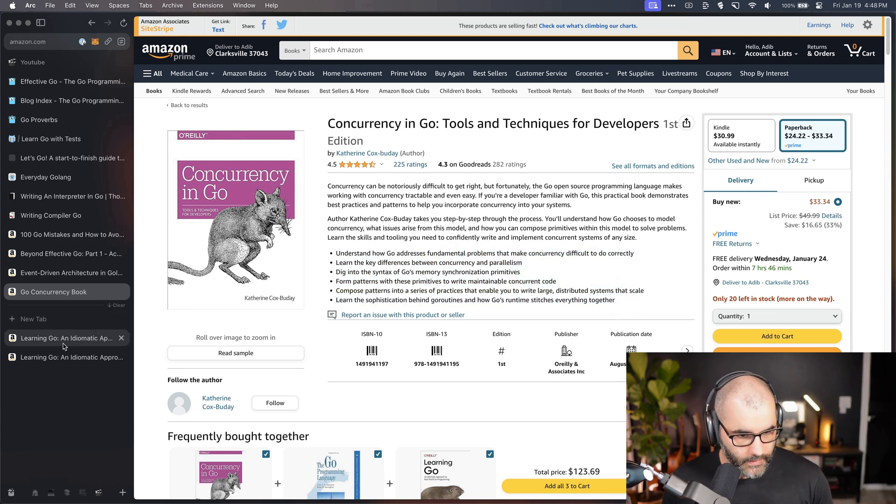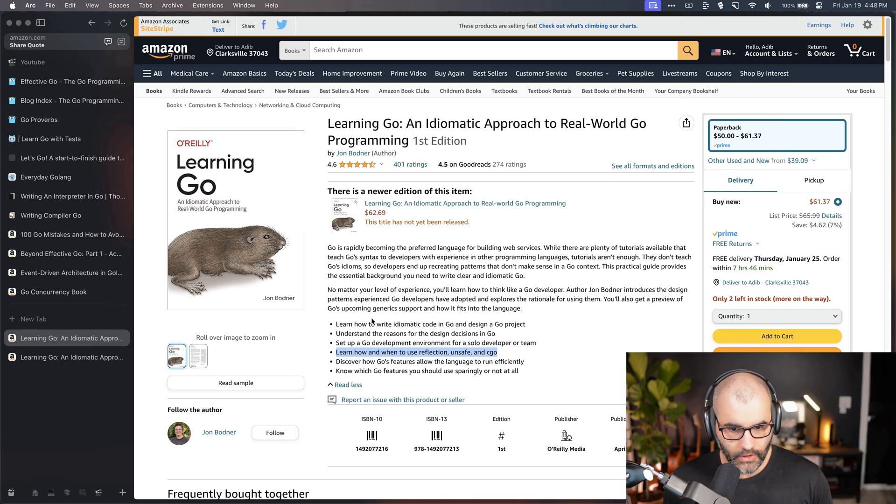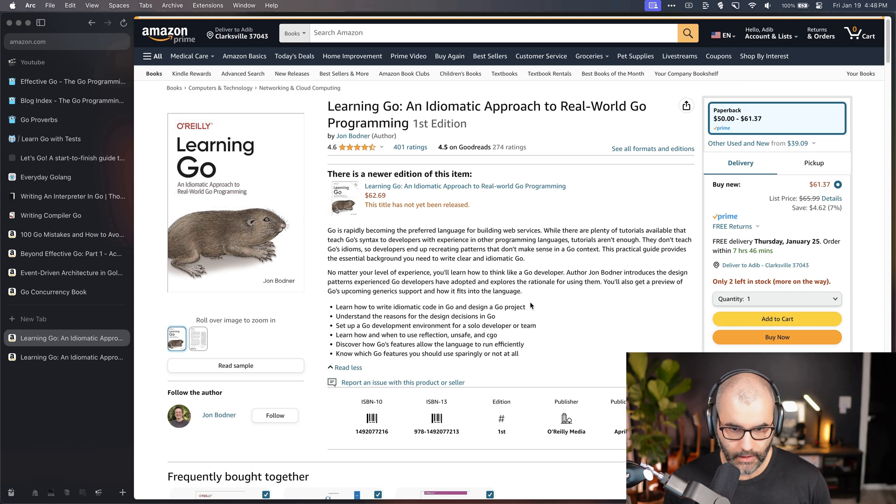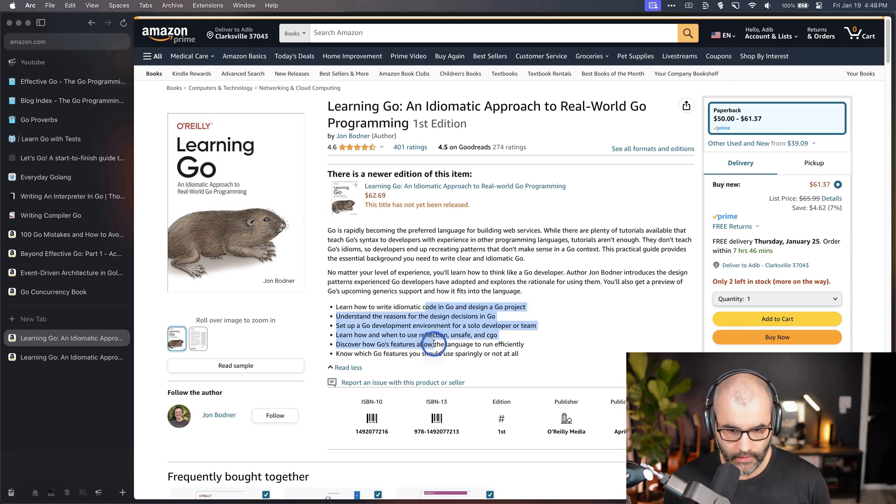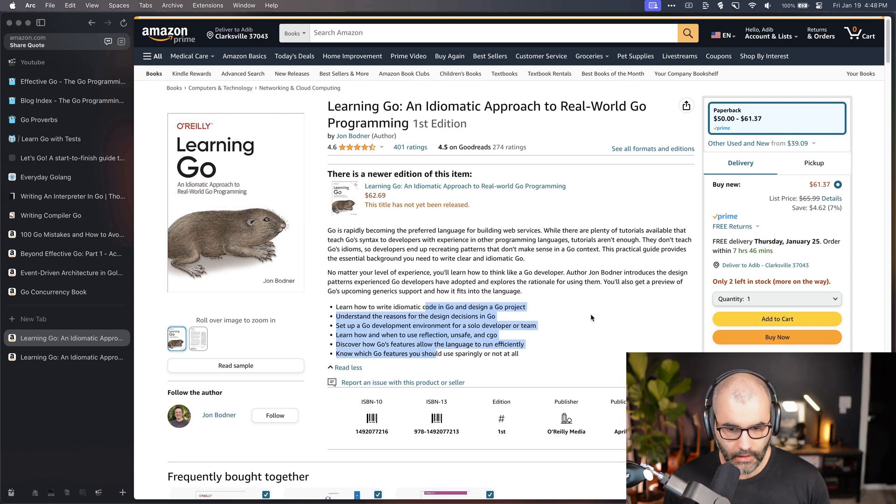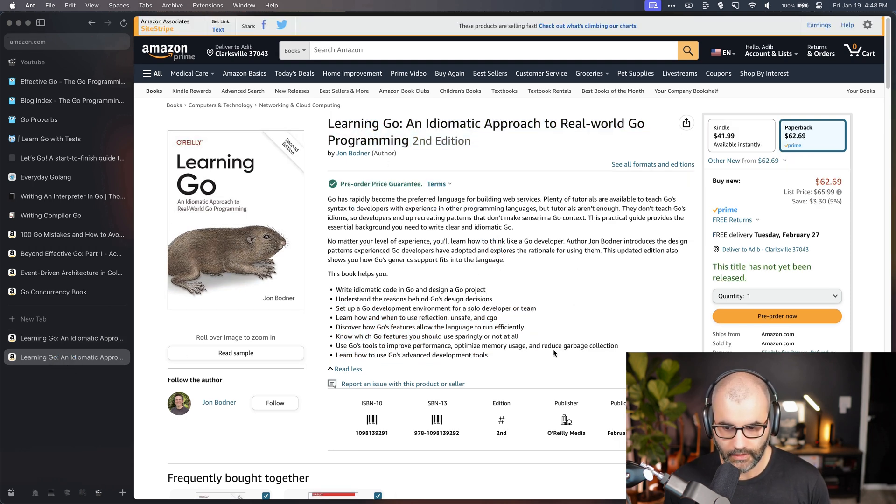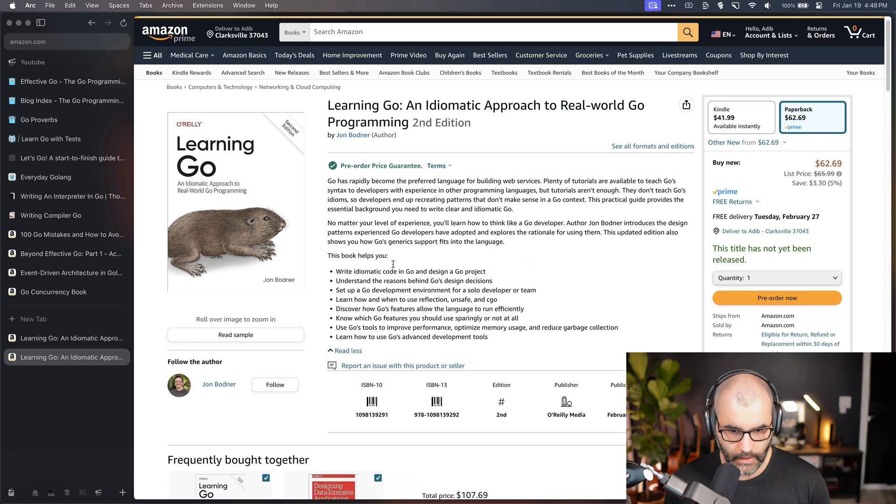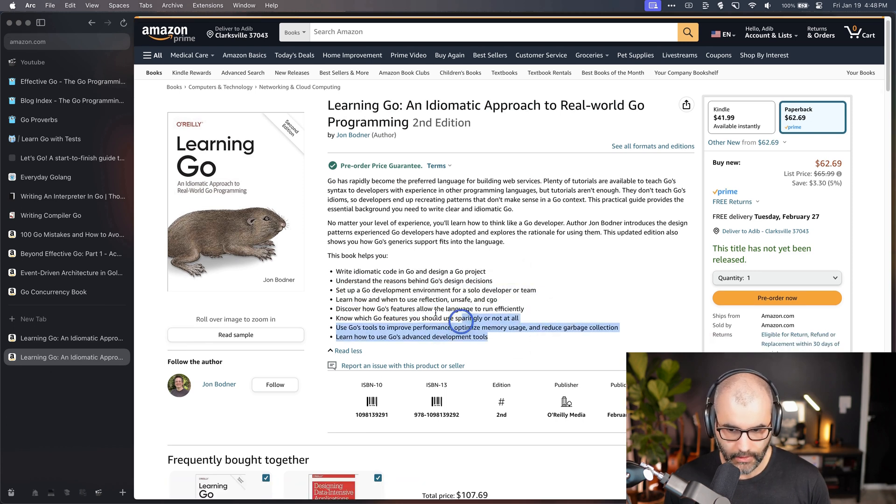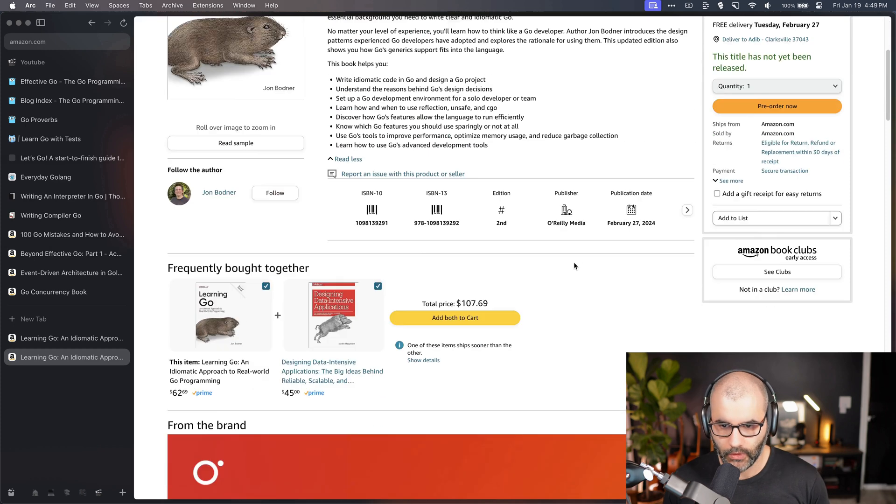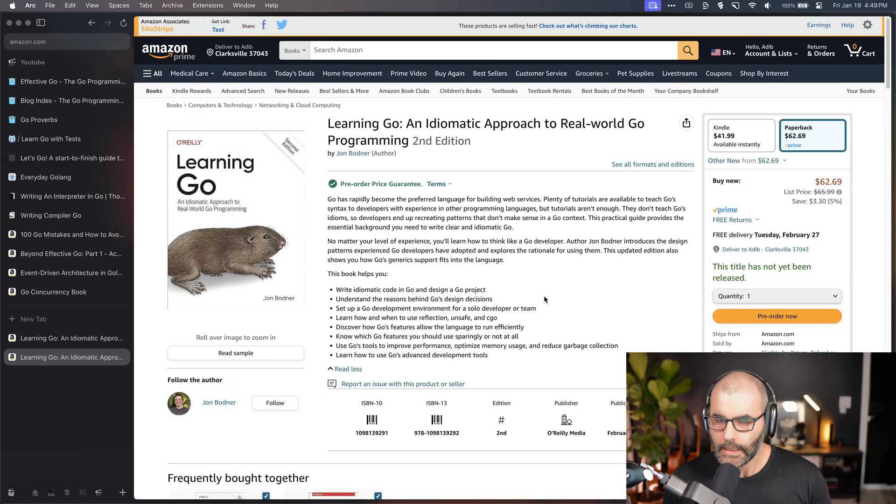Next, there's this book which somebody on Twitter recommended and it's called Learning Go. I haven't read that yet and it seems like it also covers some intermediate topics. There's a new version of it, so I would maybe wait for this one here, the second version. It's going to be released in February. I'm not sure about this book yet but I think it's pretty interesting, definitely worth checking out when it's out.